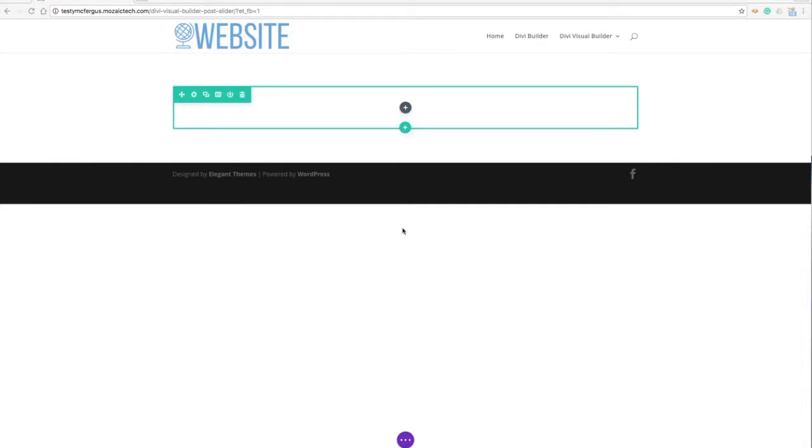Hello, this is Jimmy Blevins. Today I'm going to show you how to add a post slider to your web page using the Divi Visual Builder.